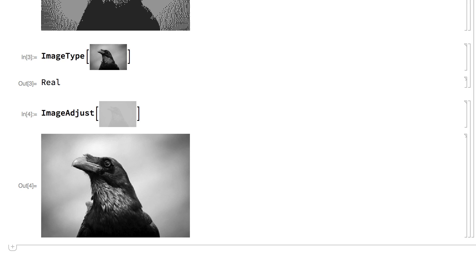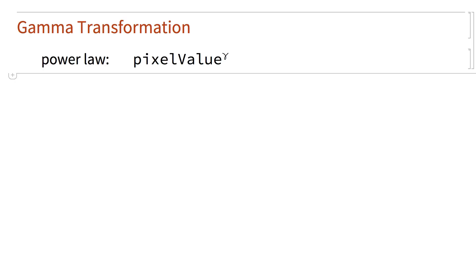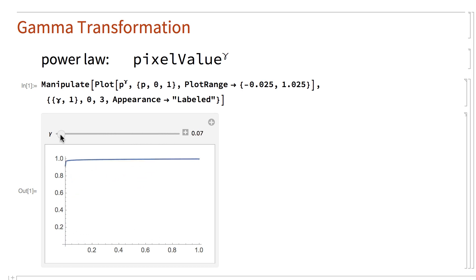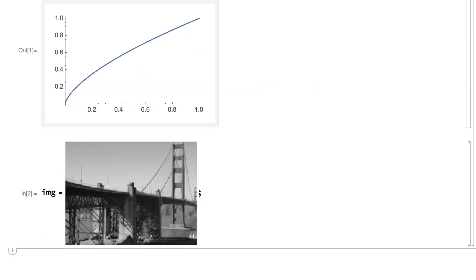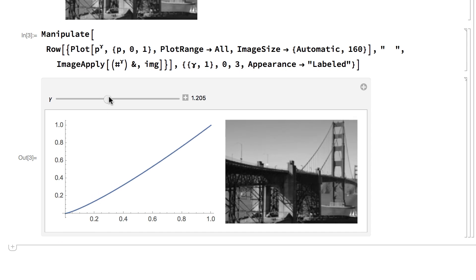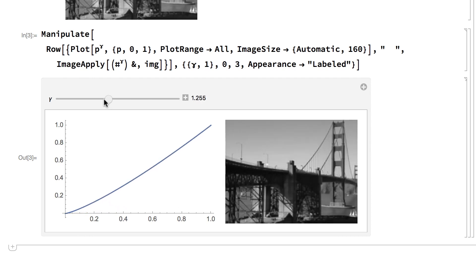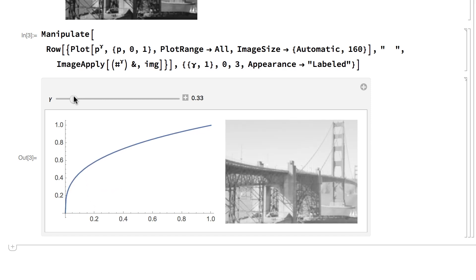So far, all of the transformations have been linear or piecewise linear, but the transformation function can actually be almost anything. Probably the most common nonlinear transformation is a power law transformation, with a formula where the pixel value is raised to some power. In image processing, the power is conventionally represented by the symbol gamma, and the transformation is called a gamma transformation or a gamma correction. Here is a Manipulate that shows this transformation function for various values of gamma. Gamma of 1 is an identity transformation. Gamma greater than 1 gives a curve that bends down, and gamma less than 1 gives a curve that bends up. Gamma greater than 1 tends to compress the histogram for dark parts of the image, which reduces contrast in dark parts and increases contrast in brighter parts. Gamma less than 1 does the opposite, increasing contrast in dark parts and reducing contrast in brighter parts.